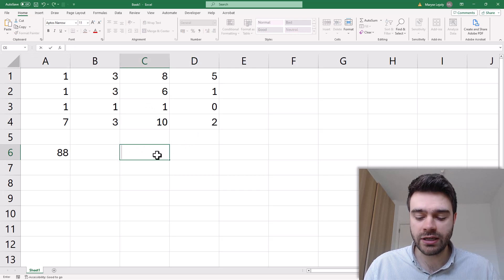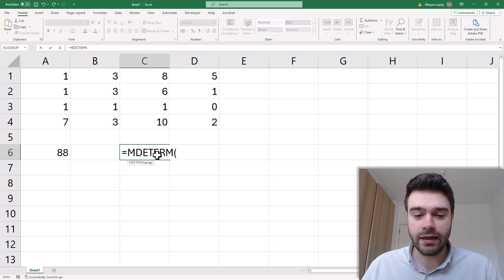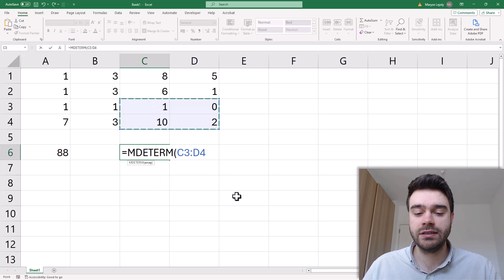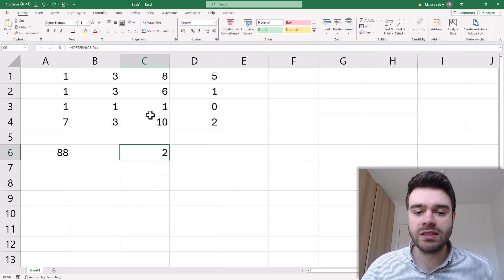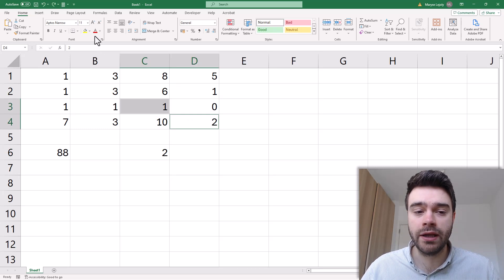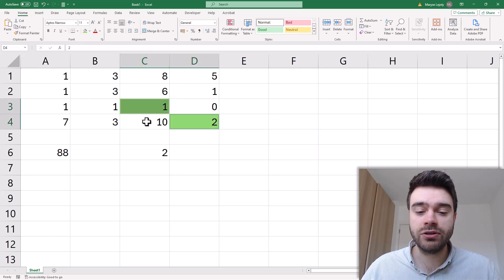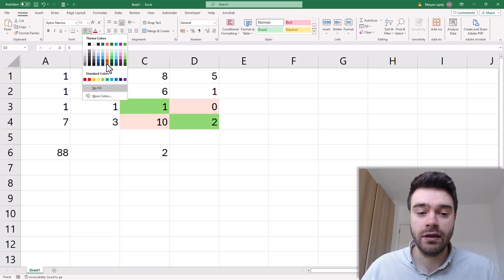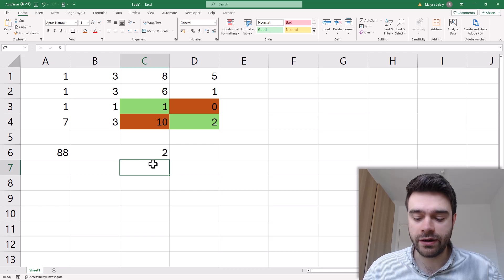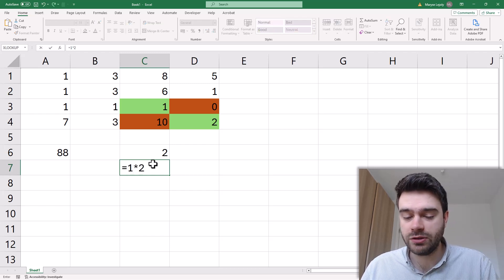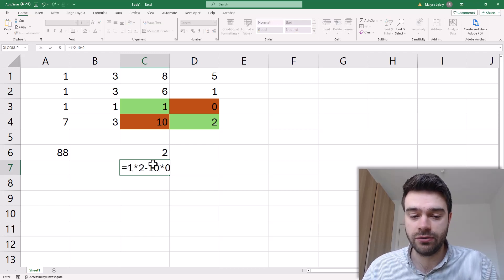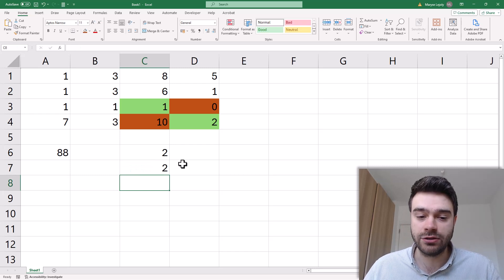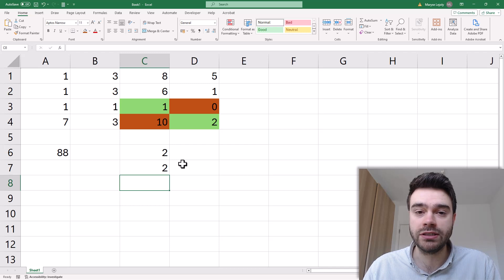Let's use the function again. So MDETERM and then let's take this as the matrix. I press enter and we get 2. So what's happening here is that we are multiplying 1 and 2 and then subtracting from that 10 times 0. And that's how we end up with 2. So this is how you can calculate every single 2x2 matrix.